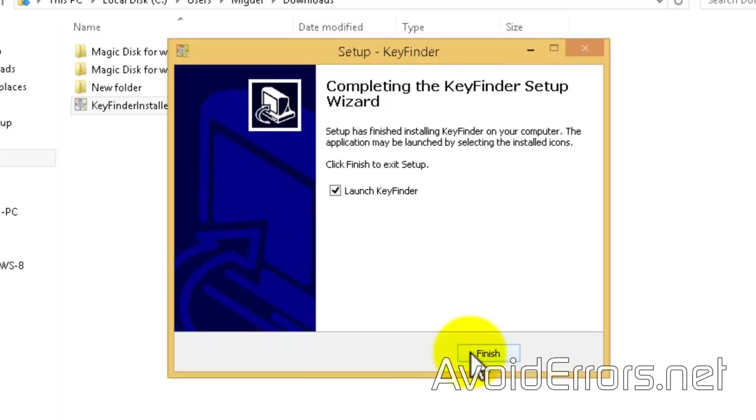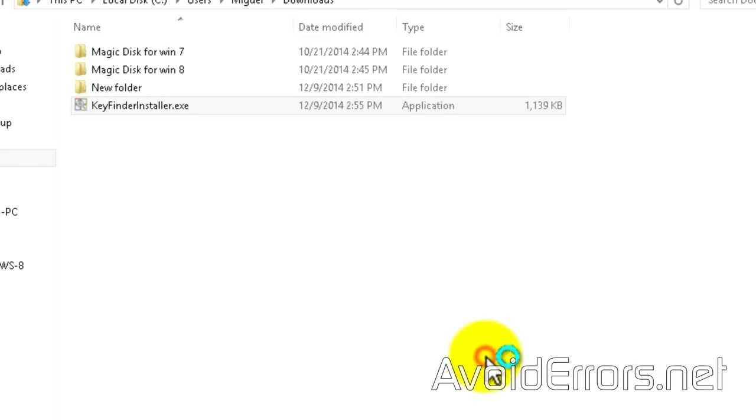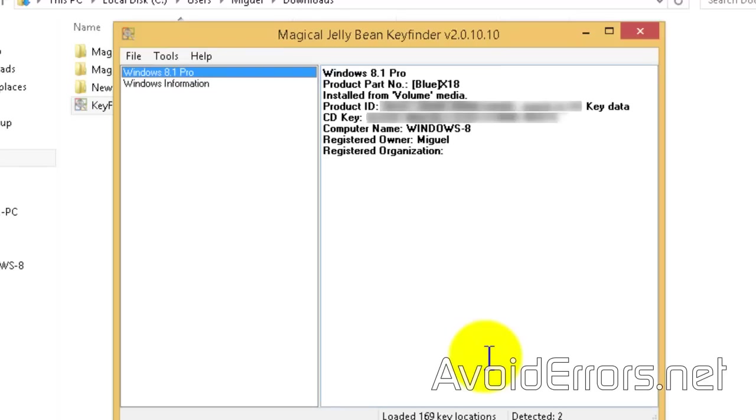Now select Launch KeyFinder. Once you click on Finish, it'll immediately pop up with your product ID and CD key information.